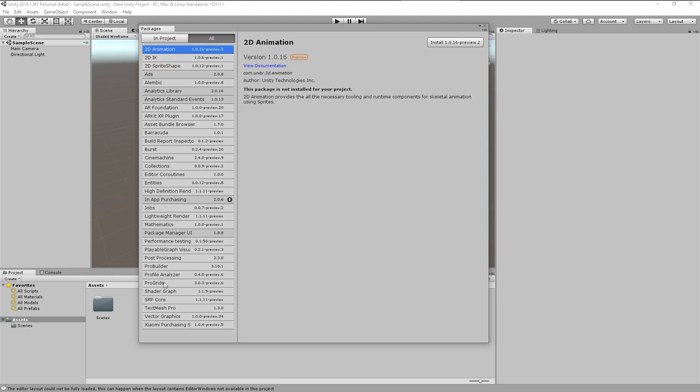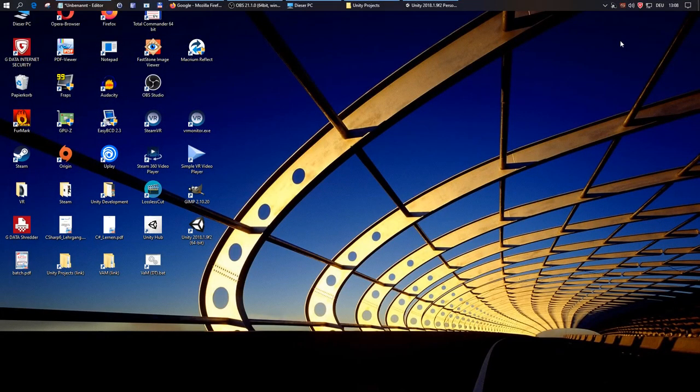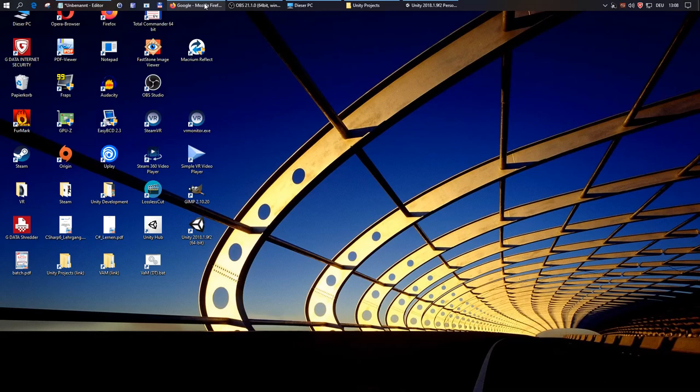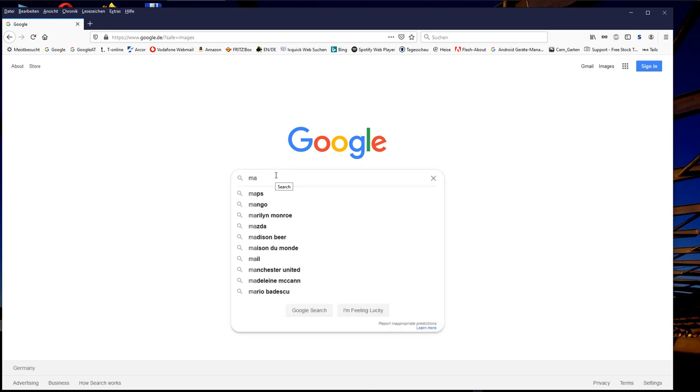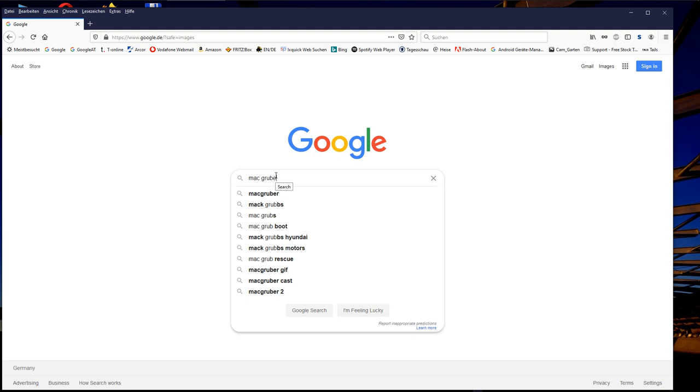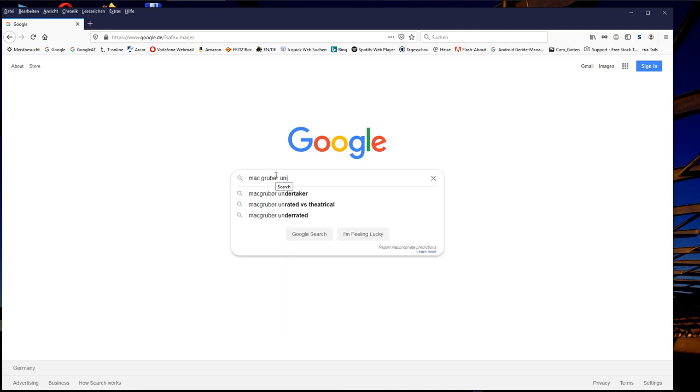but unfortunately we have to use an older Unity version to be compatible with VAM 1.x. And this Unity version is not fully compatible with the current ProGrid versions, which are offered over the Package Manager. This will only change when Virt-a-Mate 2.0 comes out and allows us to use a newer Unity version for asset creation.